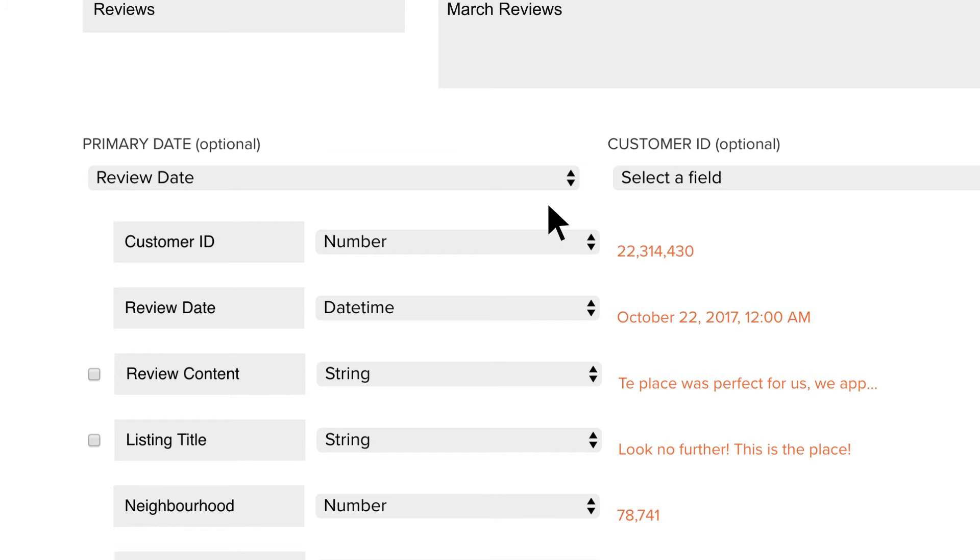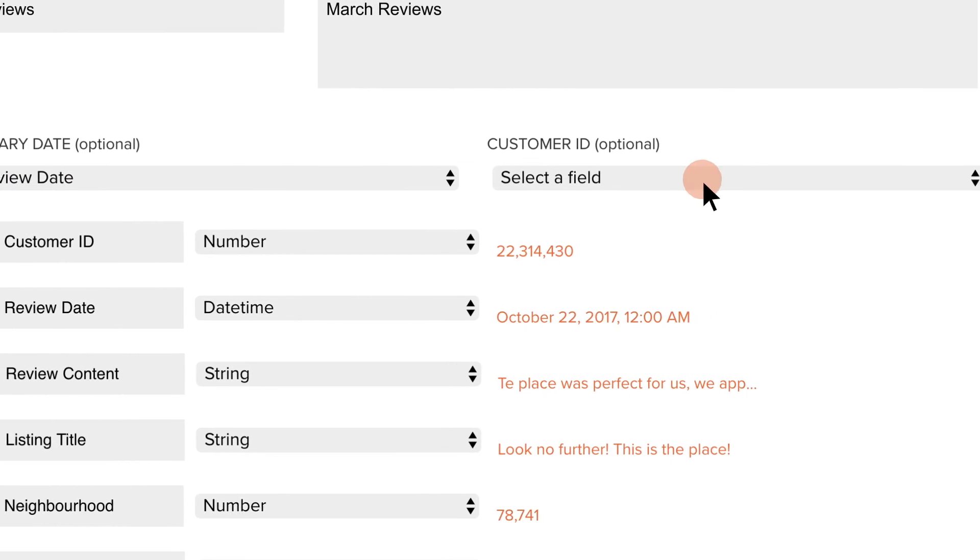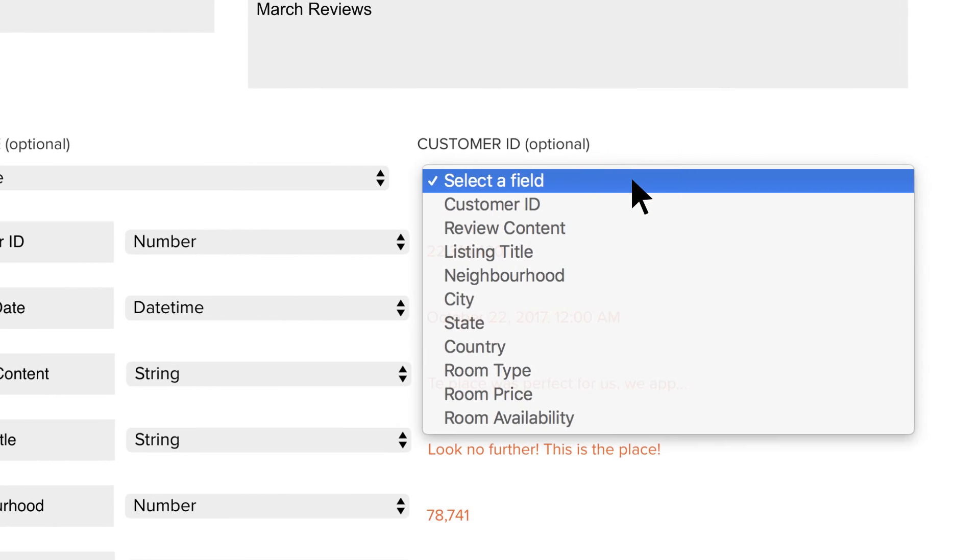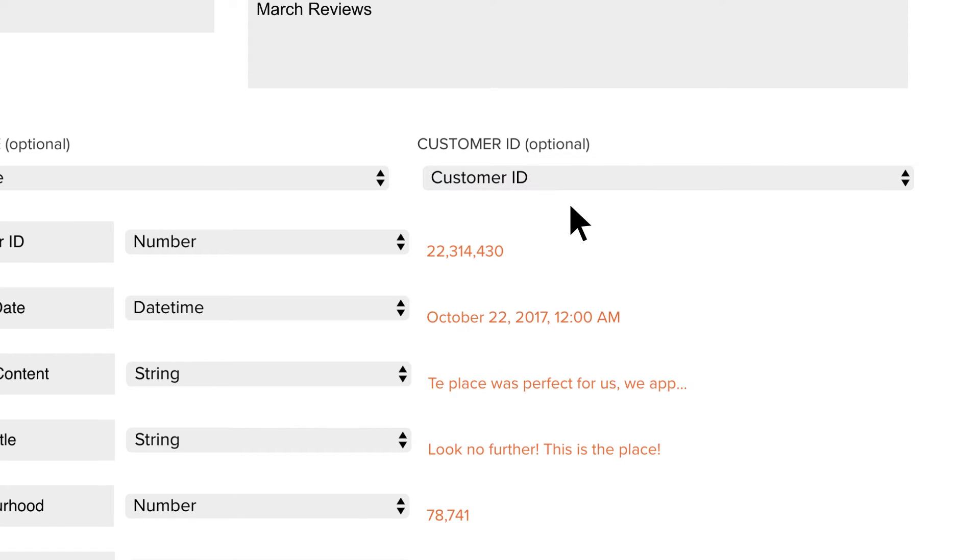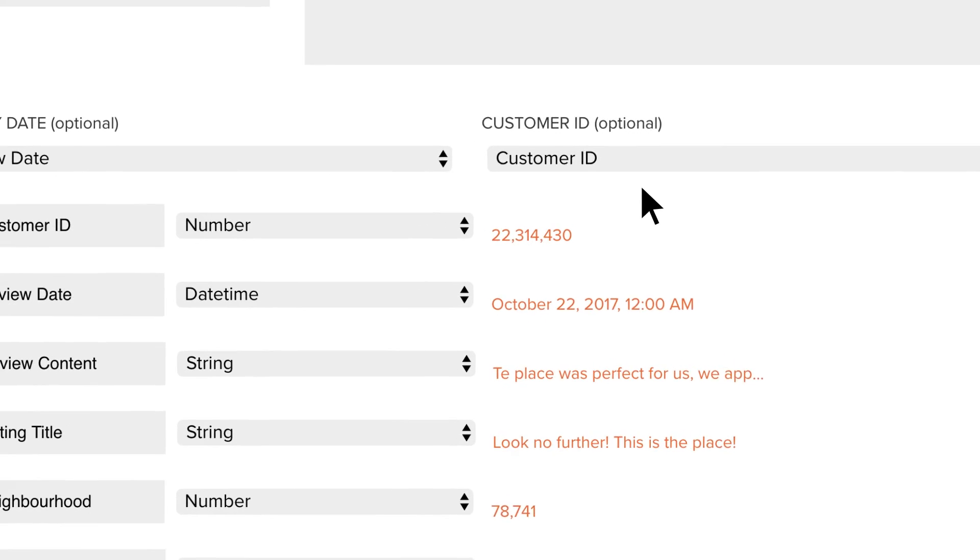Another powerful setting is the customer ID. Use this if your dataset contains a unique customer identifier such as an email or an internal customer ID. This way, if a customer interacted with your company several times, you can link this feedback to the same single customer, regardless of the channel used.